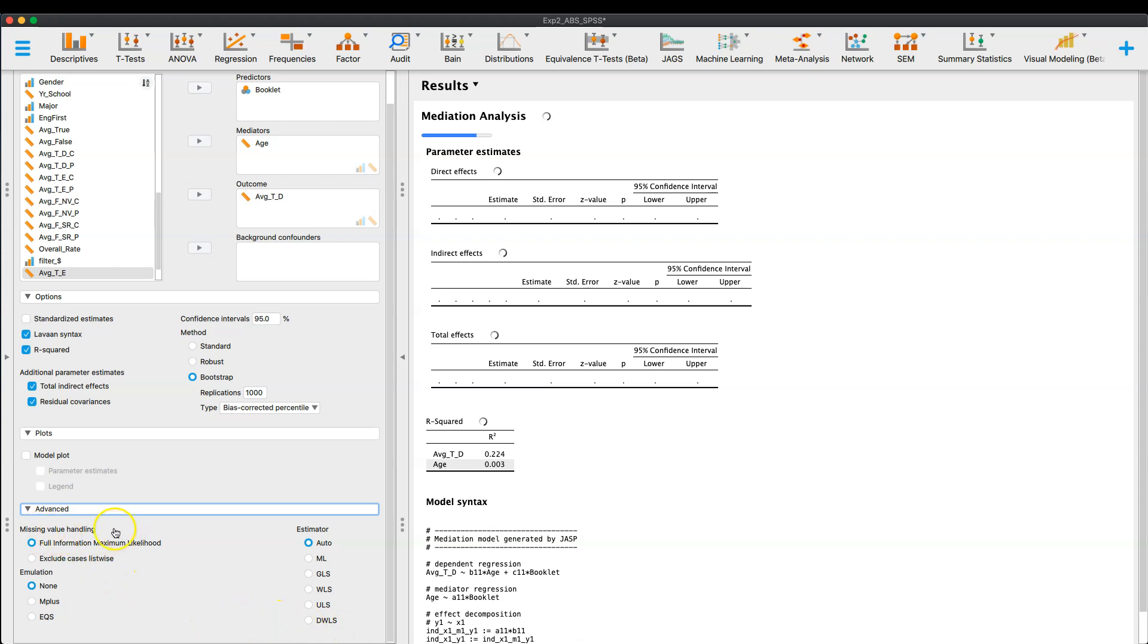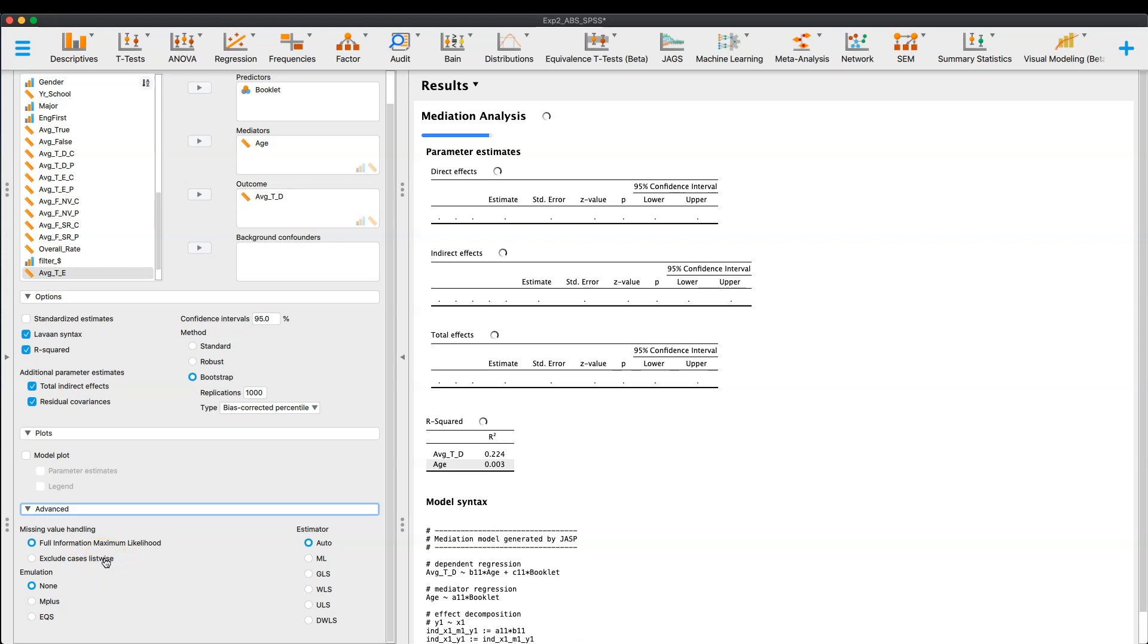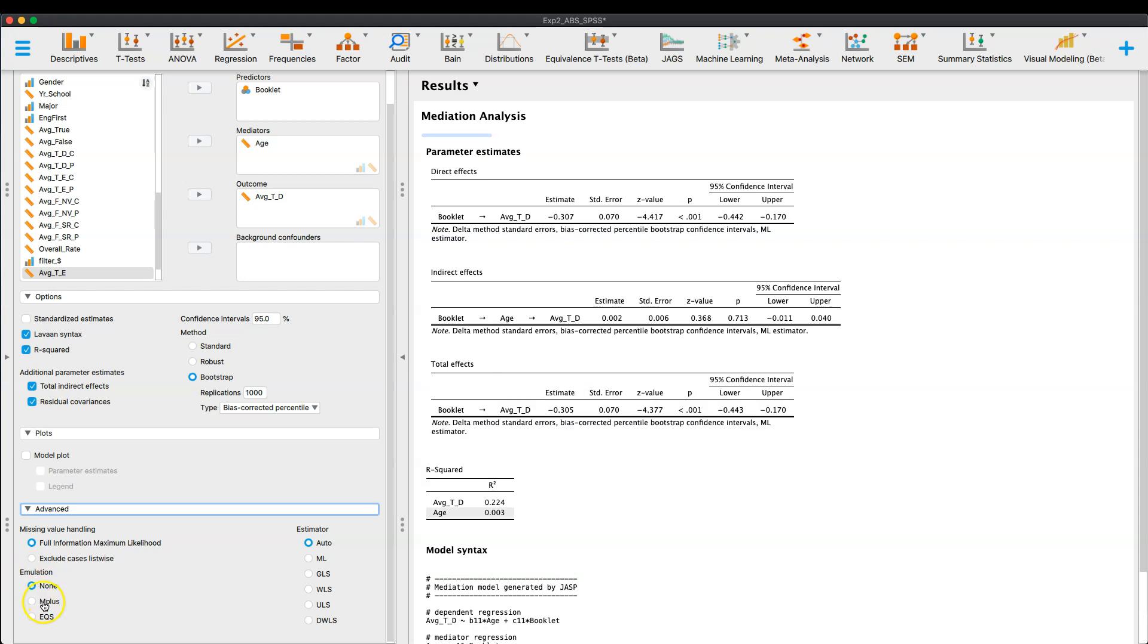You can handle missing values, which is important. So you can either say full information for the maximum likelihood, as much information as possible, or you can get rid of cases list-wise. So if there is a missing value in a row, it won't include any information from that row.